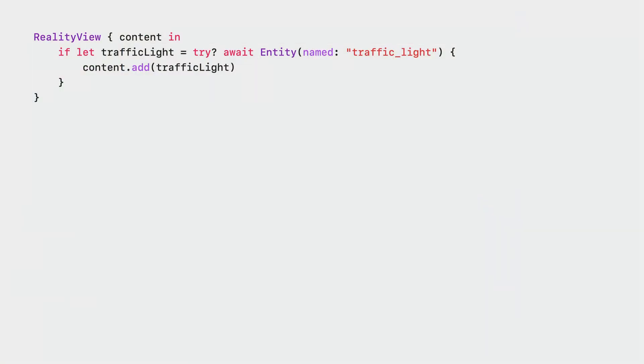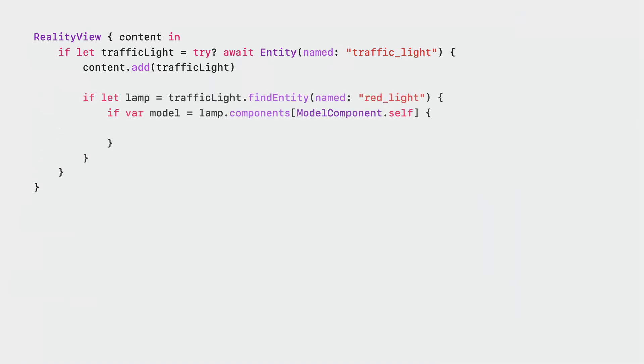We start by loading the traffic light model. Here, traffic_light is the name of our 3D model in our project. Next, we find the entity named red_light. This entity corresponds to the top lamp of the traffic light. Once we have the entity, we access its model component.